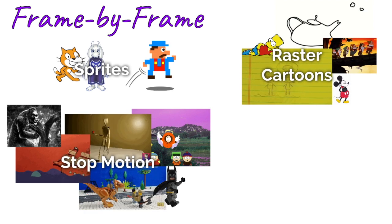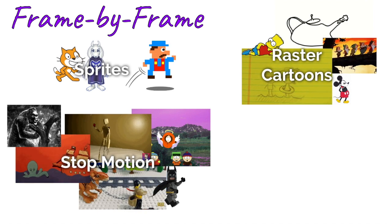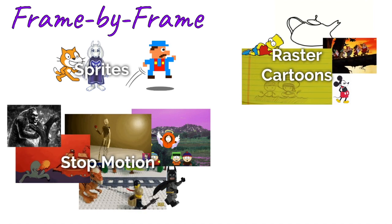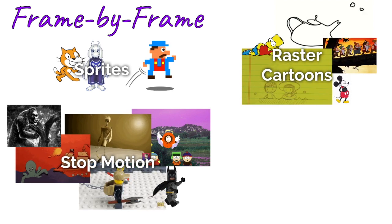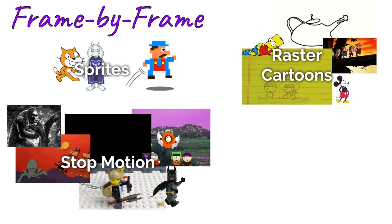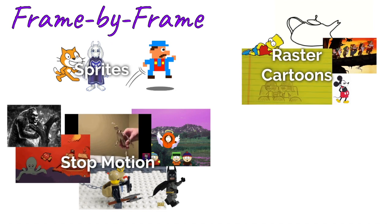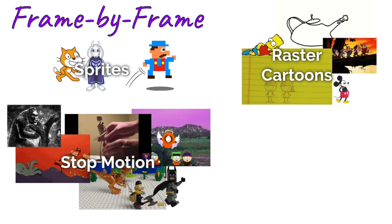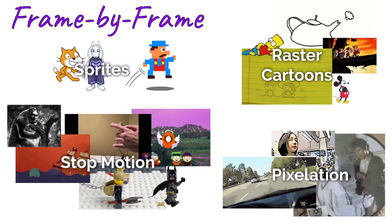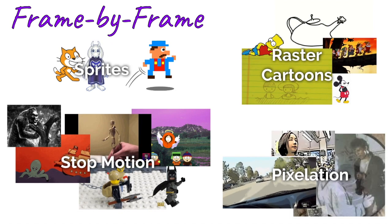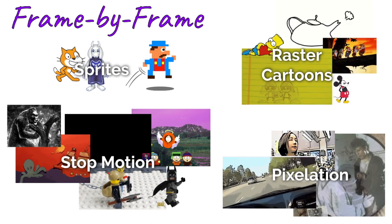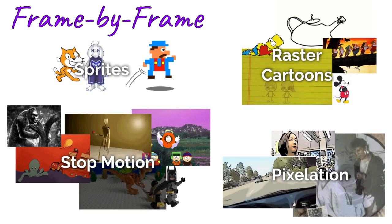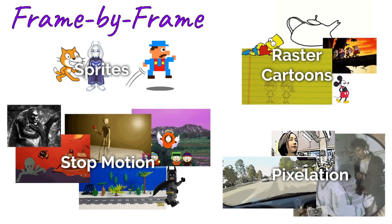You see this in South Park with construction paper and those Lego brick films that they make where they're using Lego characters, and of course the classic King Kong movie.